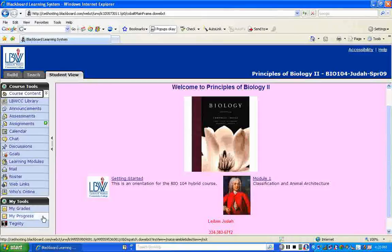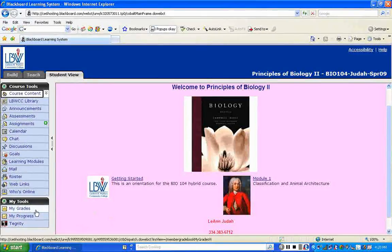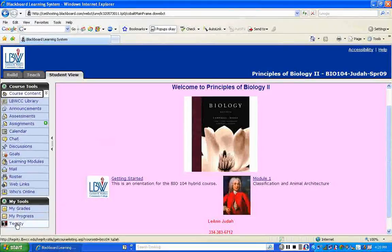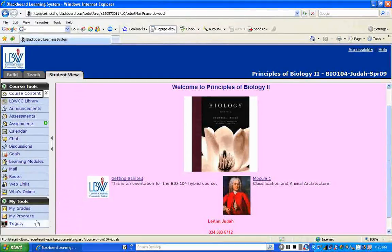Down here under My Tools, you'll see My Grades, My Progress, and Integrity. If you click on My Grades, it keeps up a grade of everything — all the quizzes you take on Blackboard will be automatically graded and go into a grade book that you can view. Integrity will take you to the Tegrity recordings so you can view the lectures you need for that week.